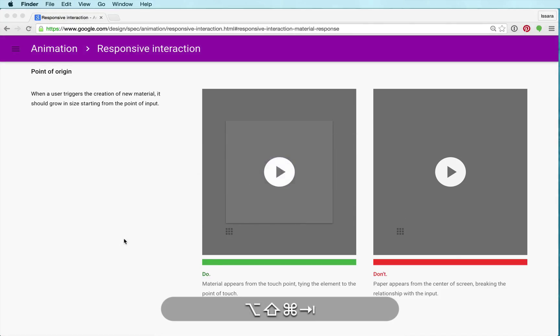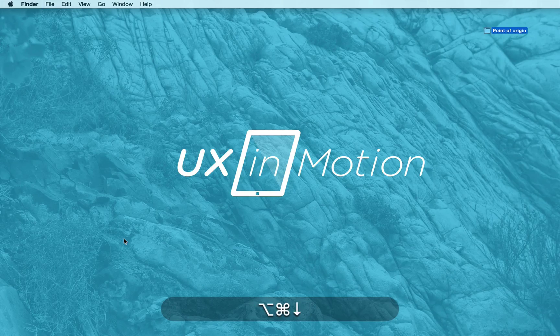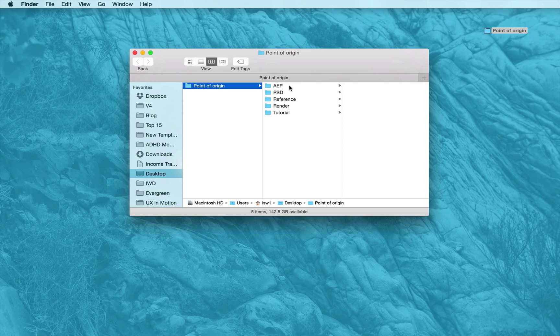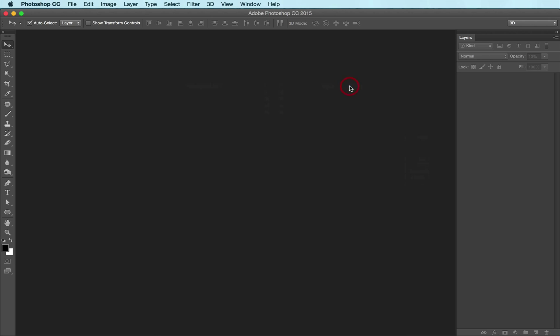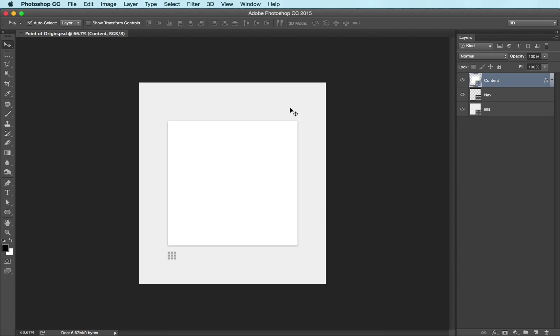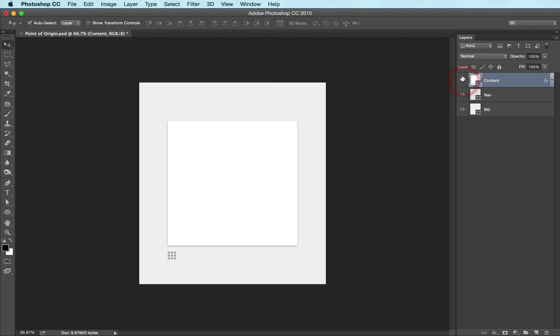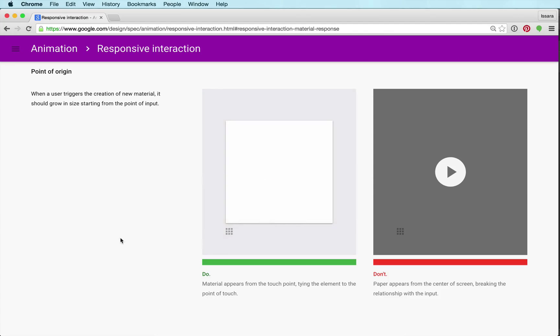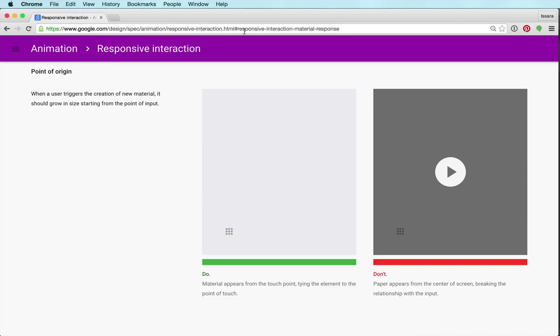What I've got here, I'm gonna show you my PSD because the setup of this is pretty critical and is going to make a difference in how quickly you can jump in and make this happen in your project. You'll notice that I have a little content box here, I got the nav here, and I've got the BG. I'm literally recreating exactly what you see on the google.com/design spec animation page for responsive interaction.